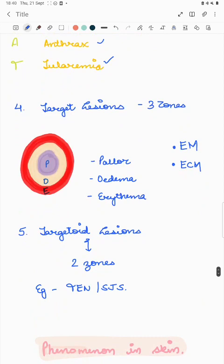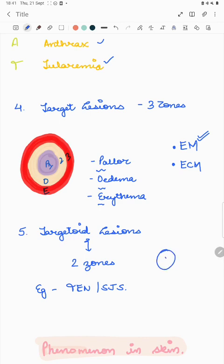Target lesions have three distinct zones — remembered by the mnemonic POE: pallor, edema, and erythema. They are characteristically seen in erythema multiforme and erythema chronicum migrans. Targetoid lesions look like target lesions but are not exactly the same — they have two zones rather than three — and are seen in conditions like tinea and others.